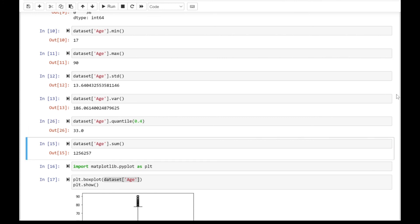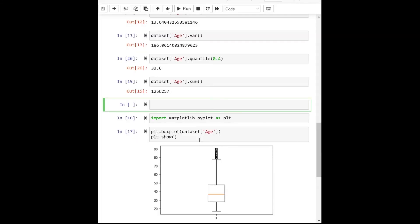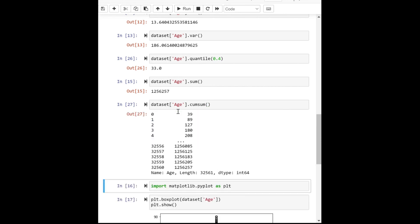Lastly, let's look at how to use the cumulative function on age. If I specify dot cumsum, that's how the values are displayed. The value in a row equals that value plus the value from the previous row.